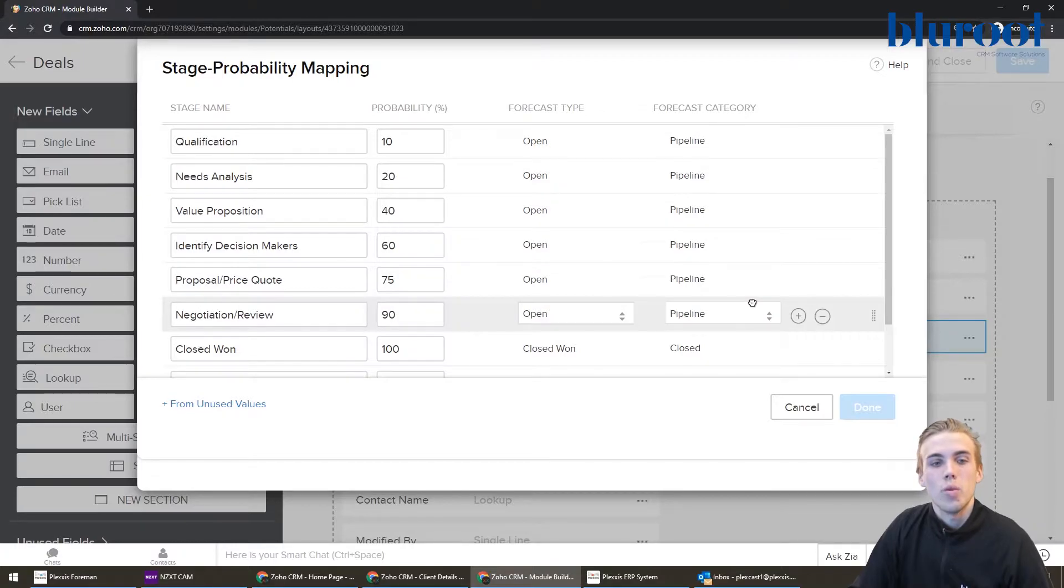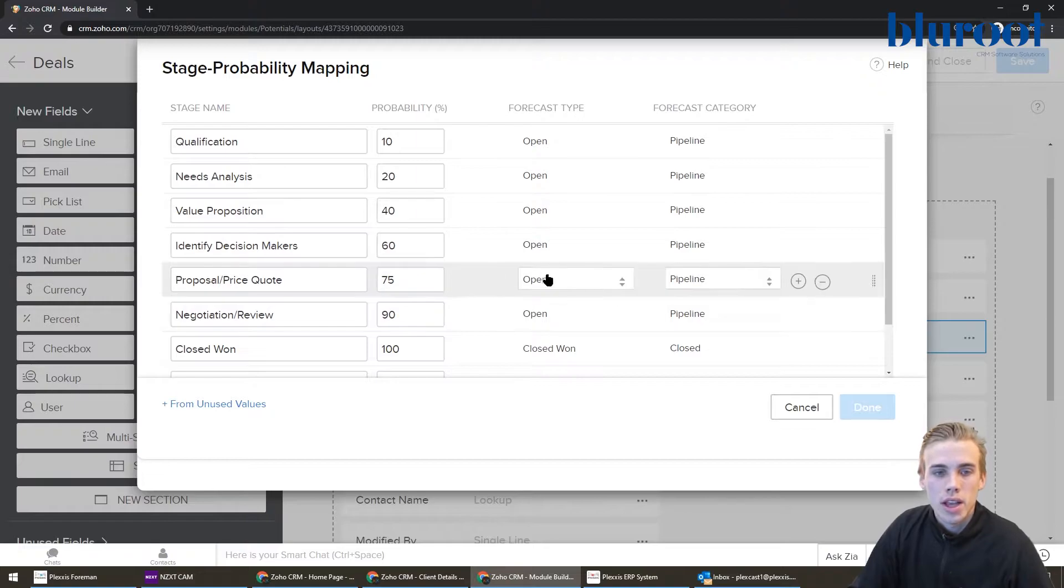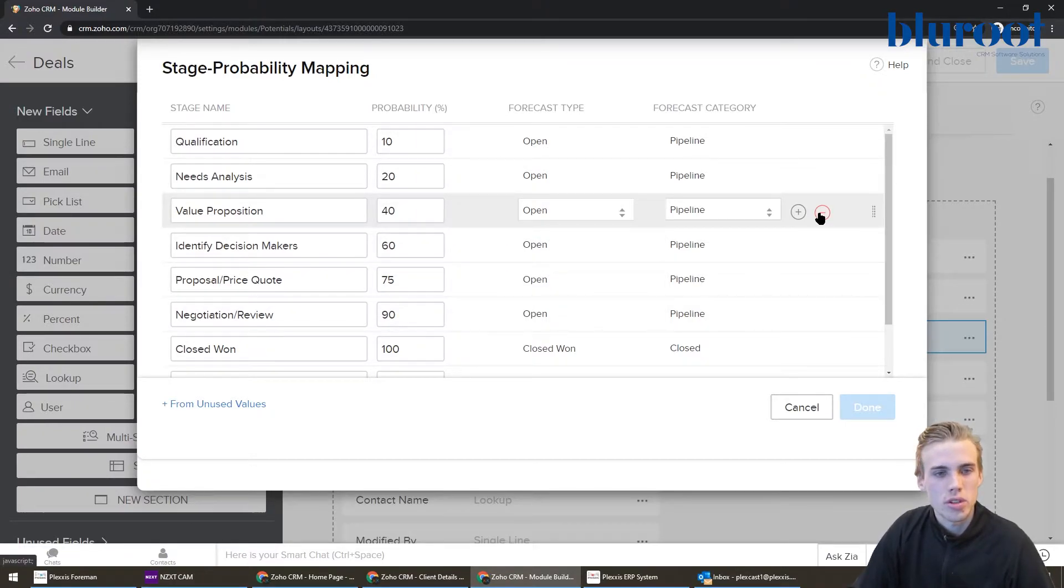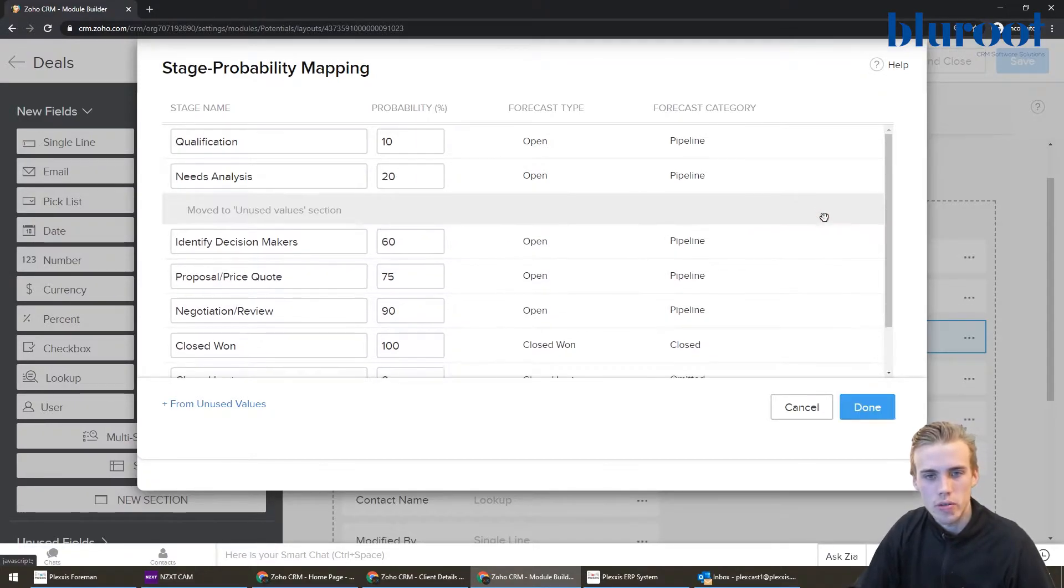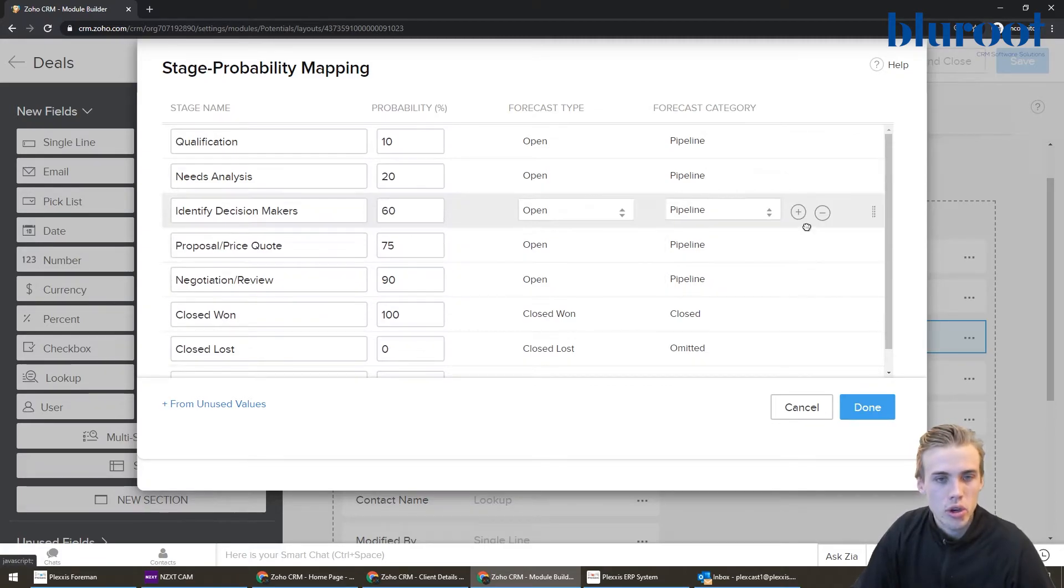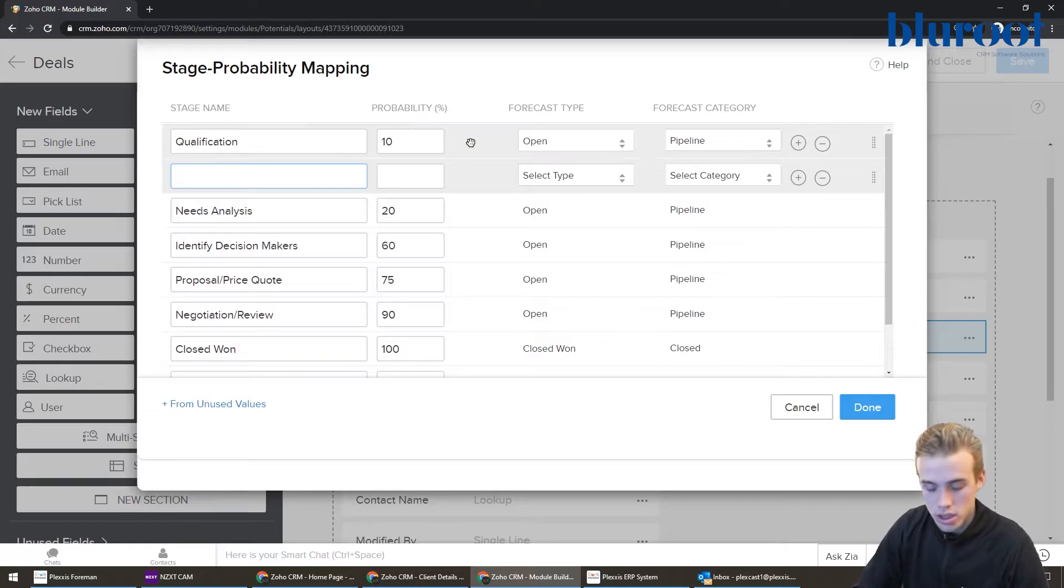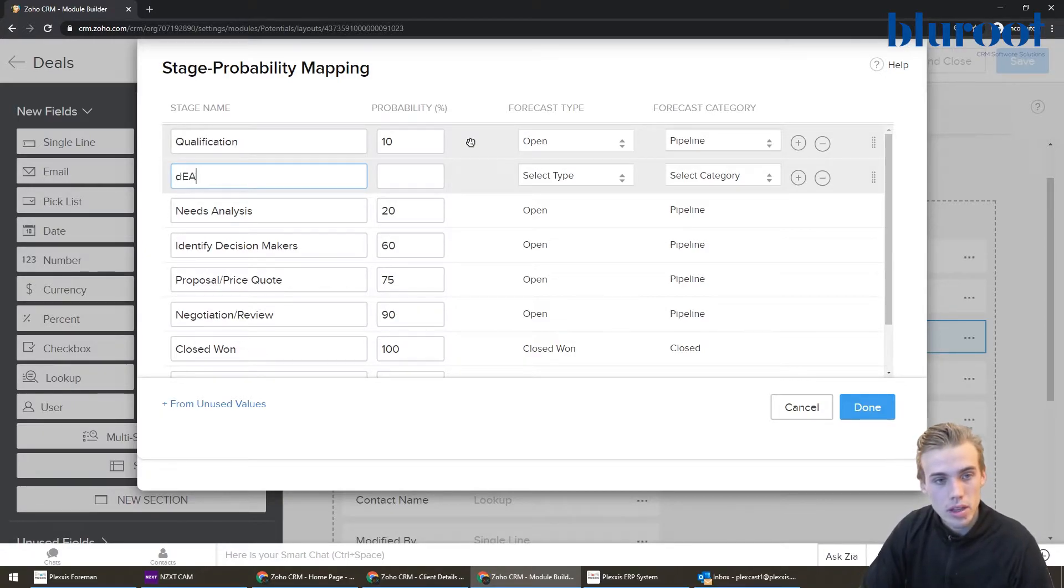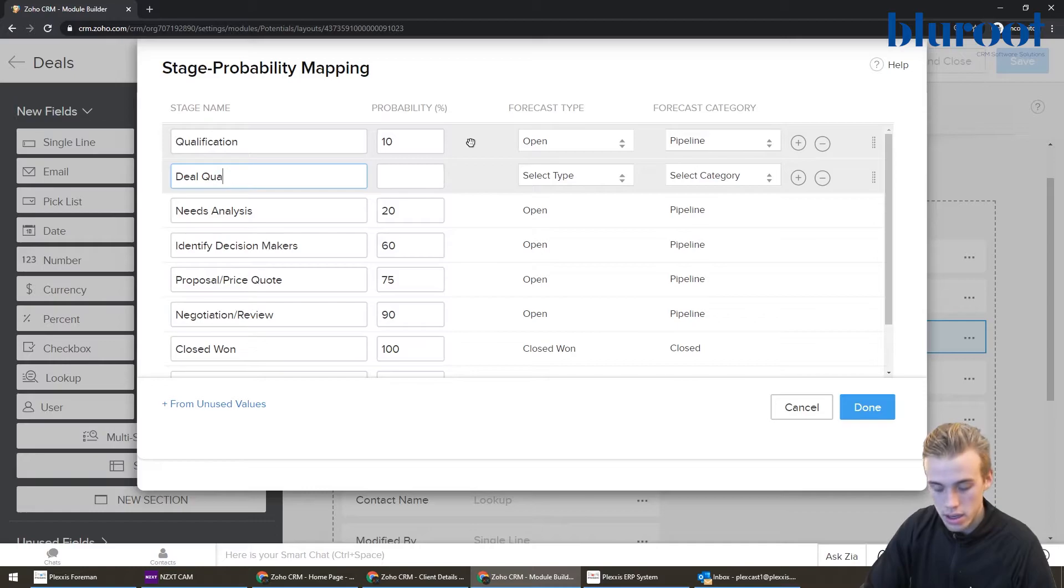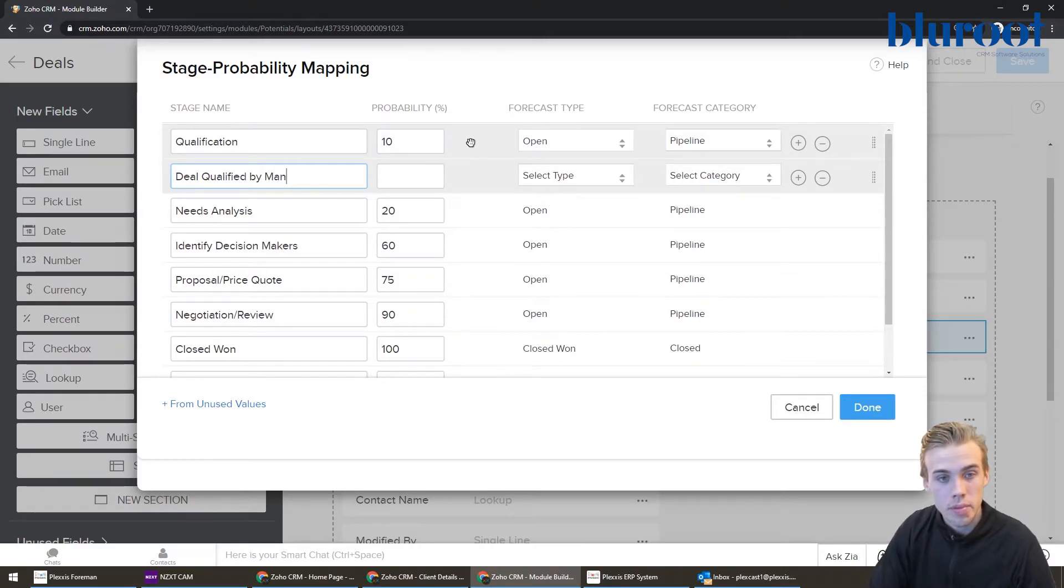Then what's going to pop up is all of your stages. So this is where we wanted to get to. And in here, you can do a couple things. You can remove certain stages. So value prop I don't use. And you can add new stages. So maybe you could say deal qualified by manager. Maybe there's an extra stage in there, and you can add it in.